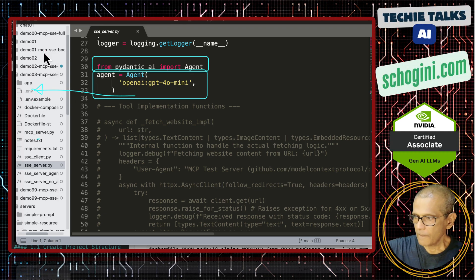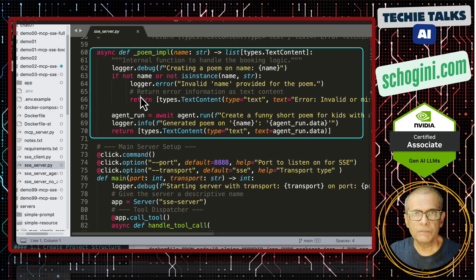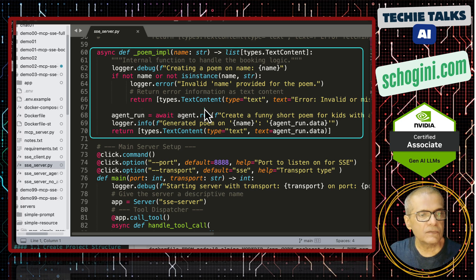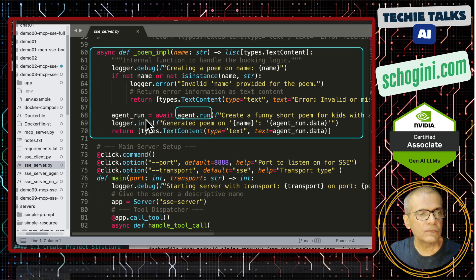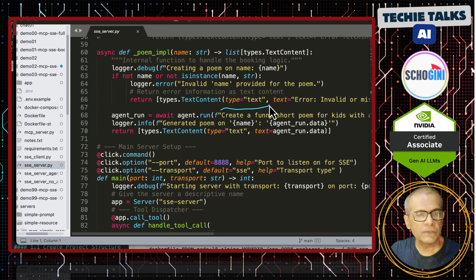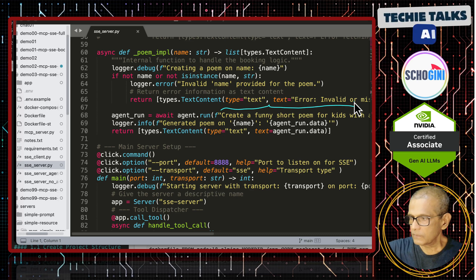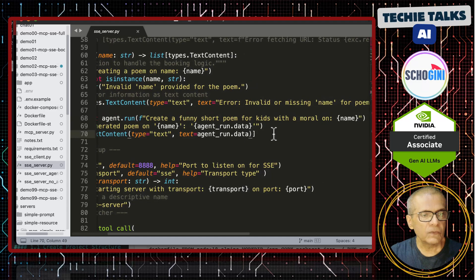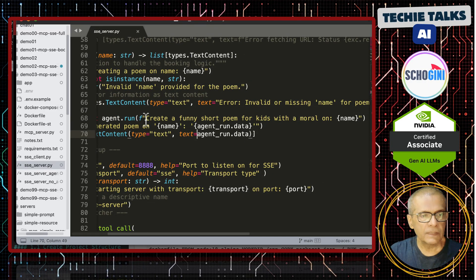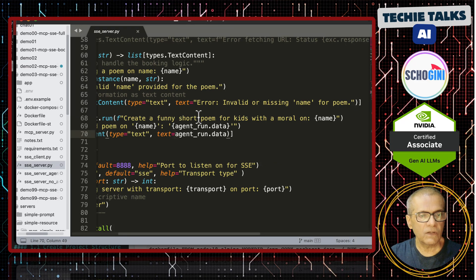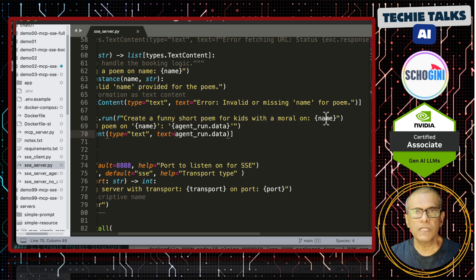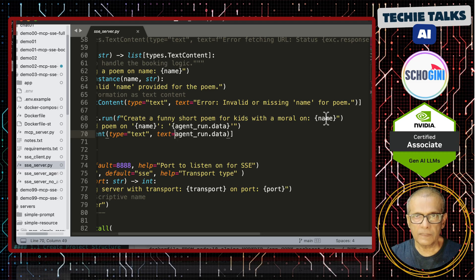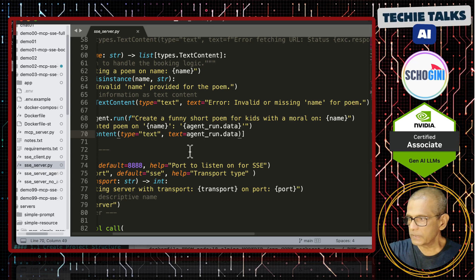So now let's see where we are using this agent object. Here we have the poem implementation and if you see here we are running this agent. Await agent run and here we are specifying our unique intellectual property. So, what is that? This is a tiny example but what it shows here is you can have your exclusive prompt. It can be a very big prompt but just to keep it simple I am just keeping it short a single line. Create a funny short poem for kids with a moral on colon and the name. So, this name comes from the main agent or the client through the SSE transport to our MCP server. So, this is our intellectual property. Clear?